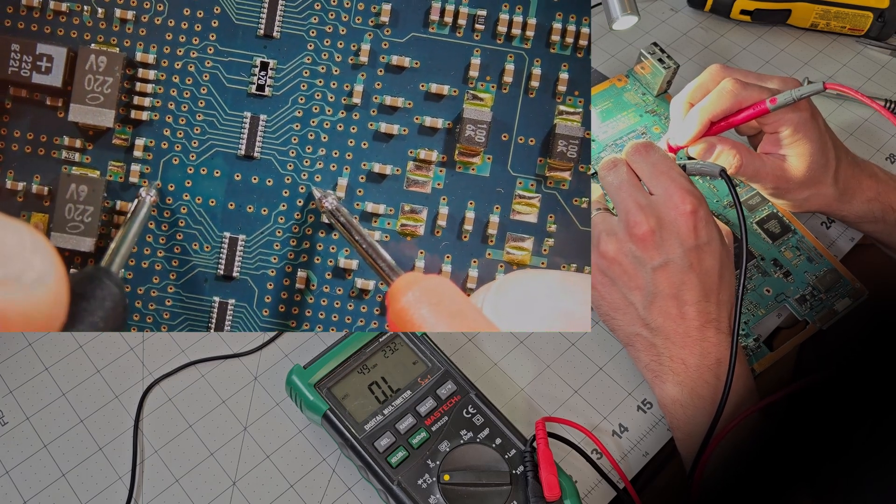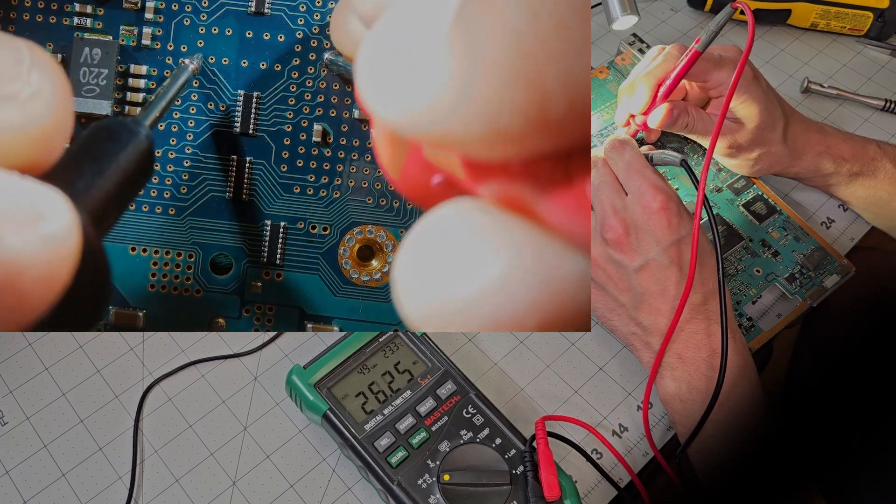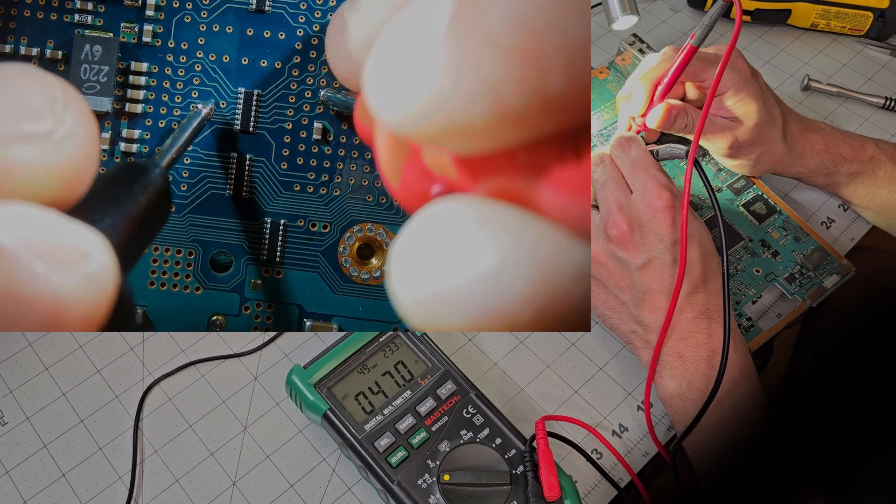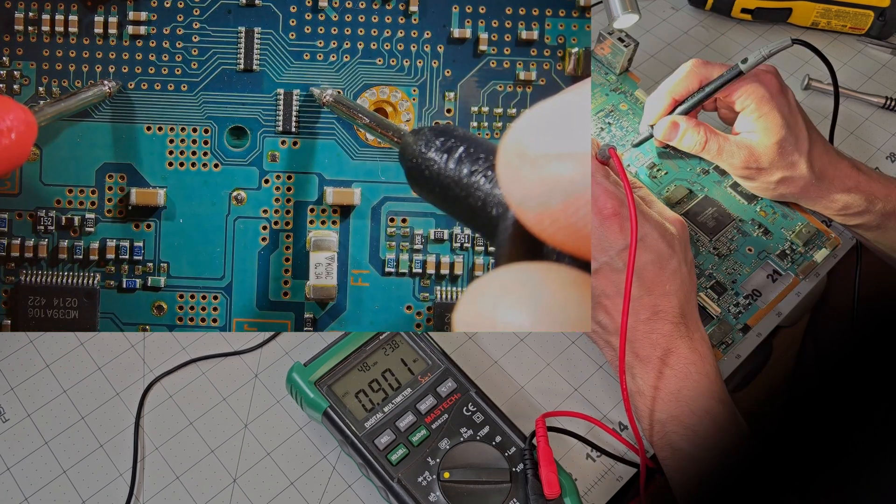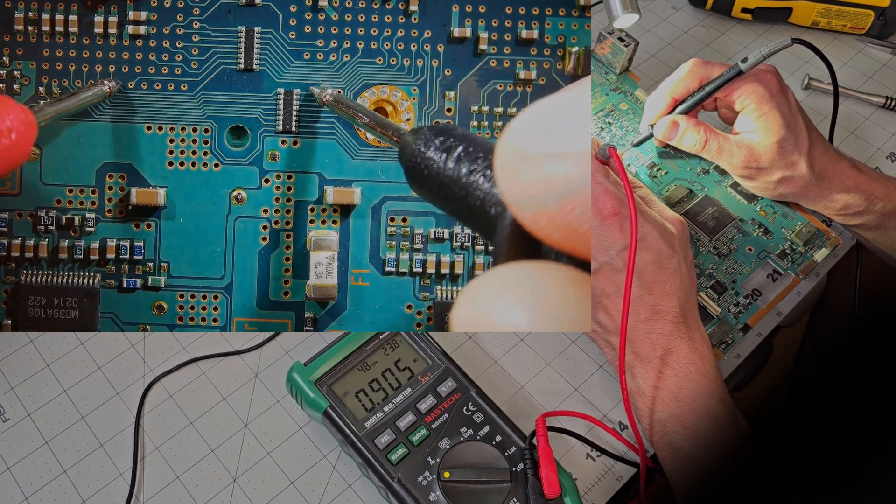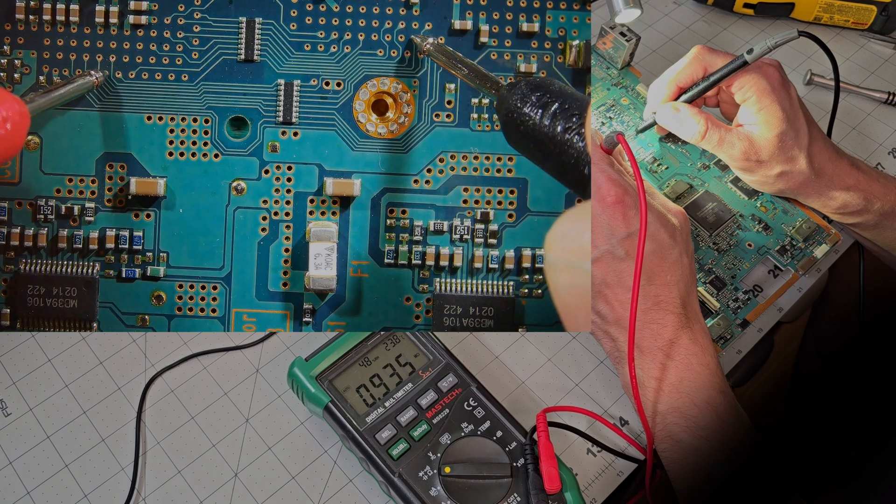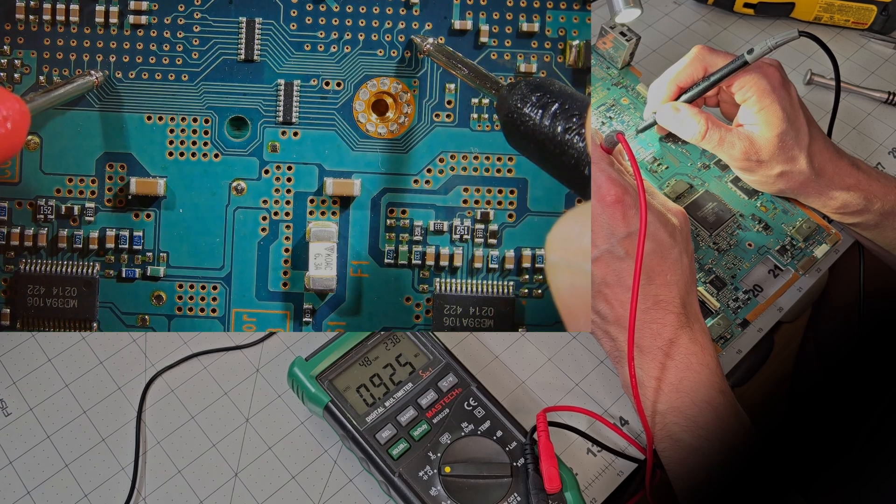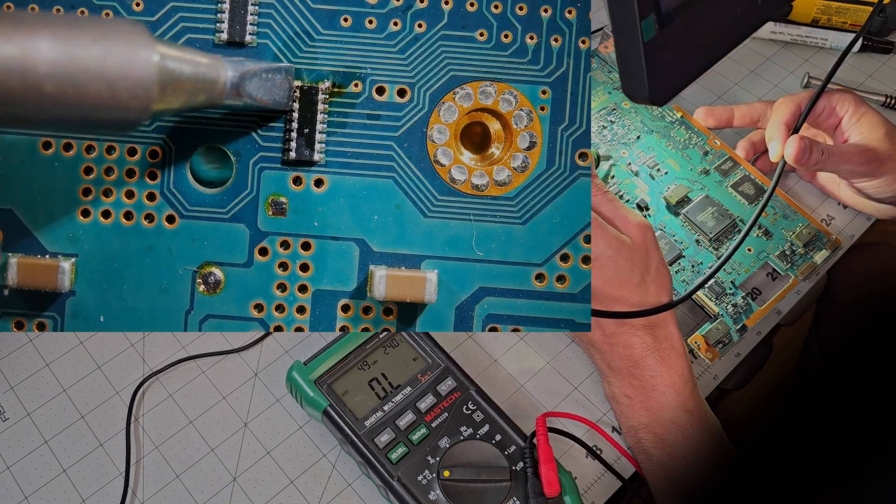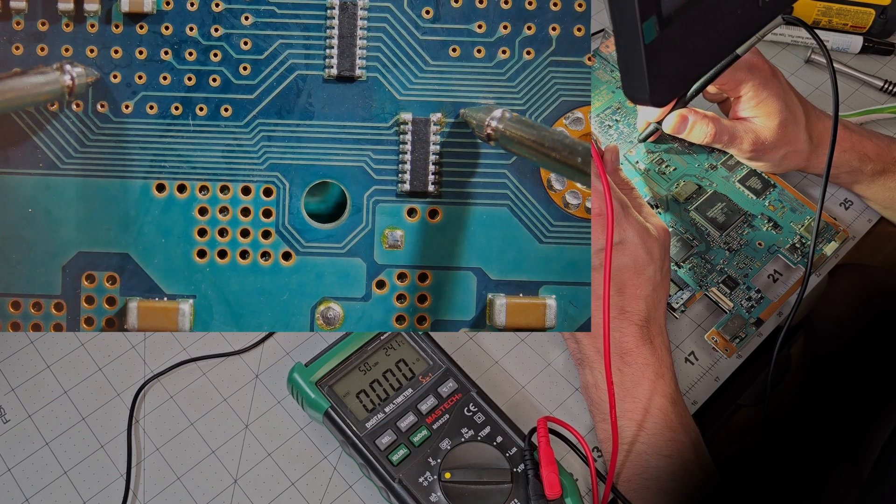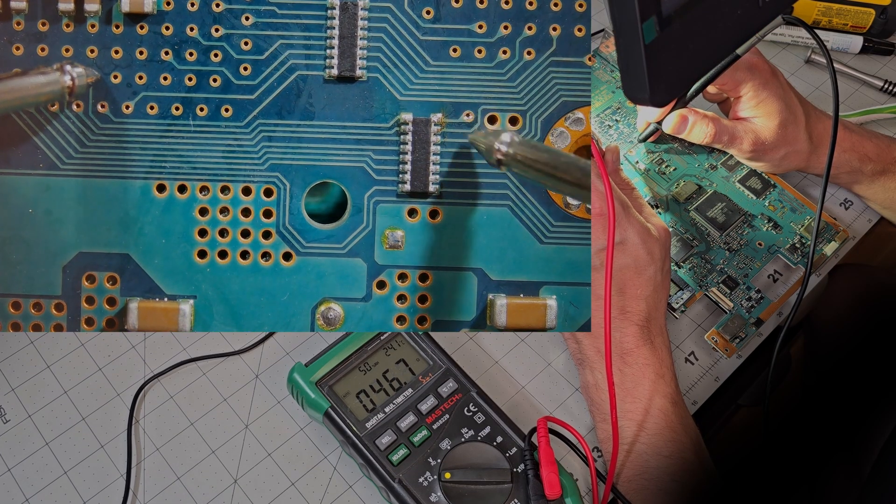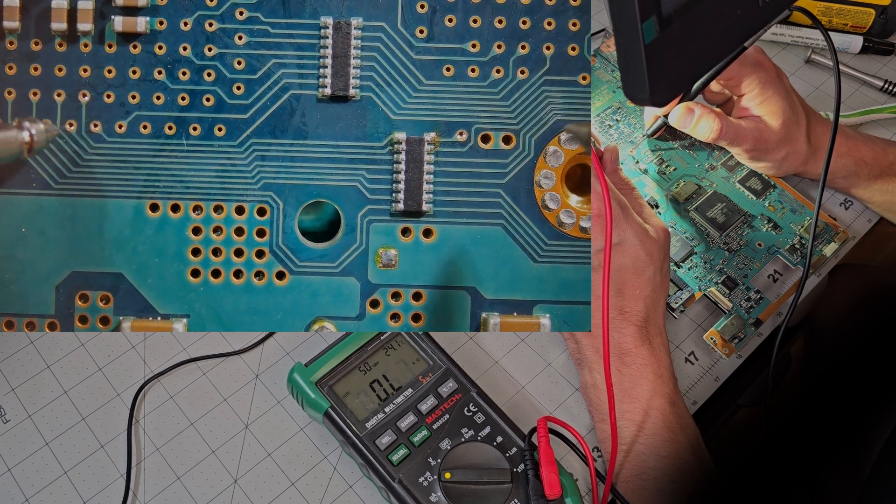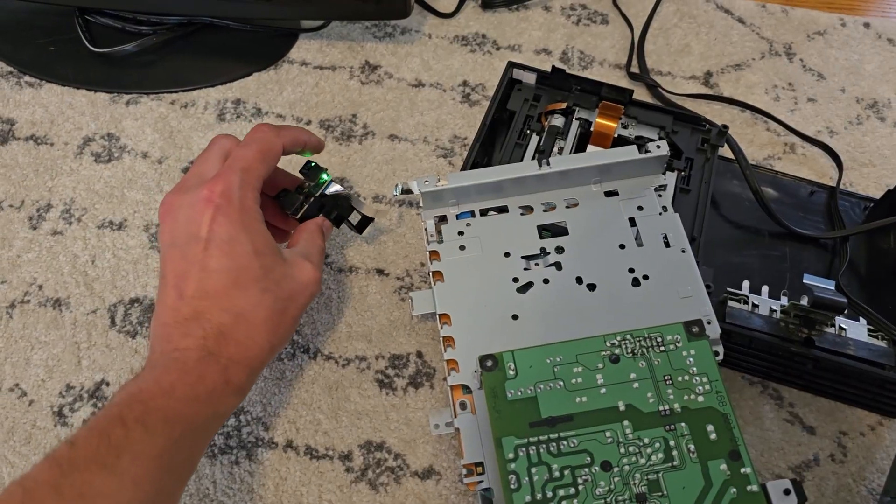This definitely takes some time and patience to go through all of them but eventually I find something odd at the top two legs of this resistor which is RB107 per the schematic. Both lines are reading almost 1 megaohm so I decide to add some flux and reflow those solder joints, clean them off, and test again. Now they're reading normal at 47 ohms each so let's run a quick console test and see if we have any luck.